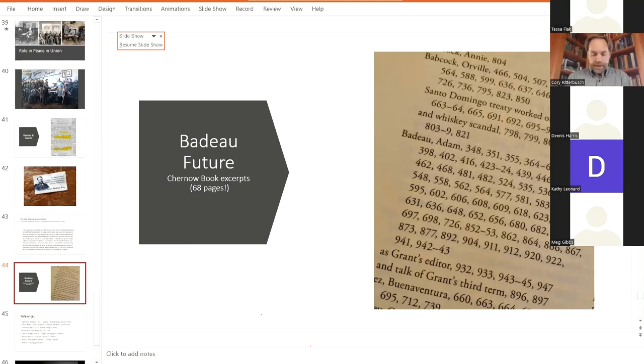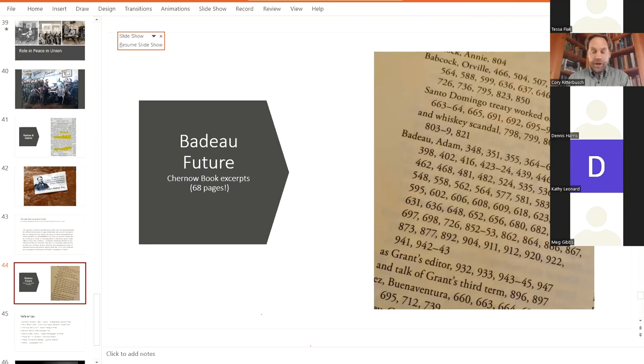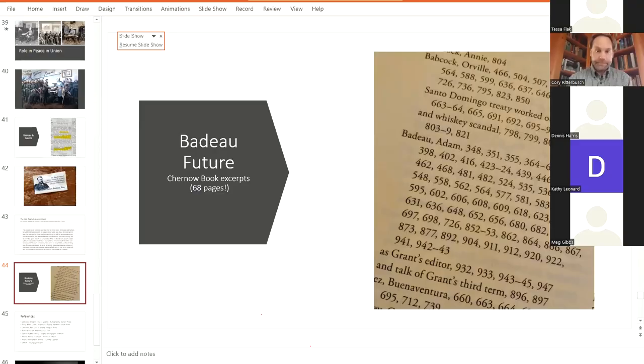So folks, I hope you have enjoyed today's presentation and you have learned a bit about this complex man of Adam Badeau. And I will now stop the time machine and I will be taking questions from anyone who has any.